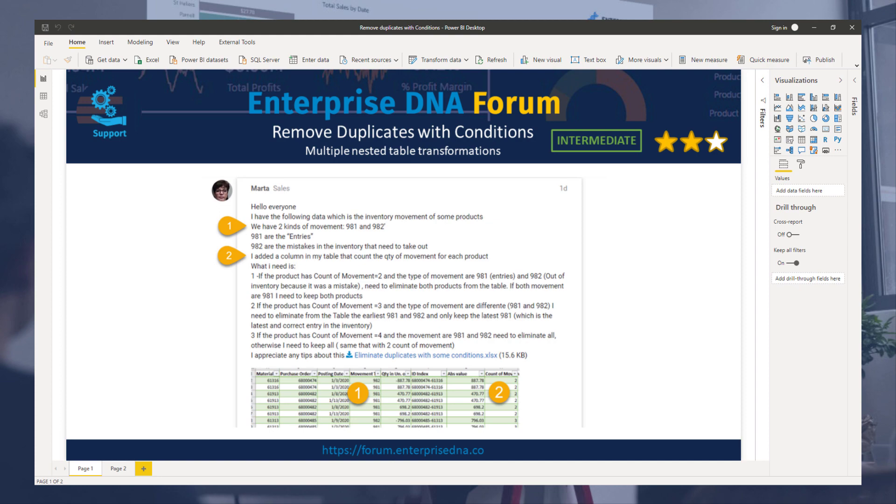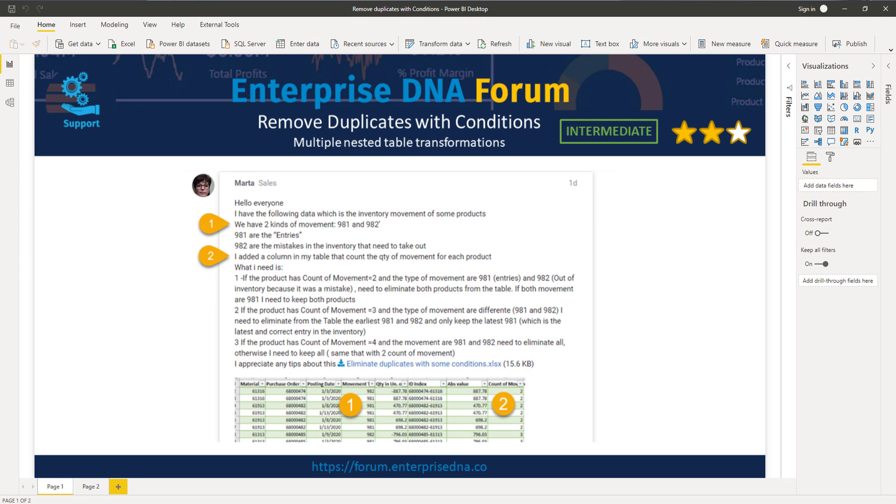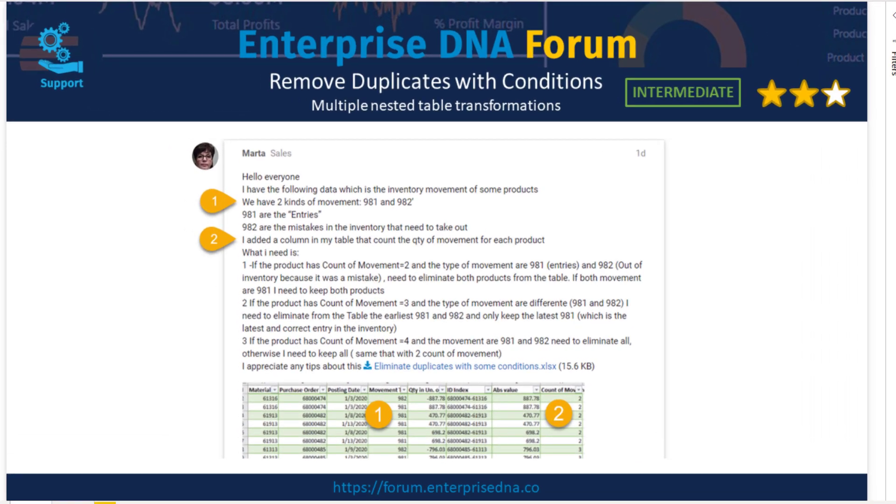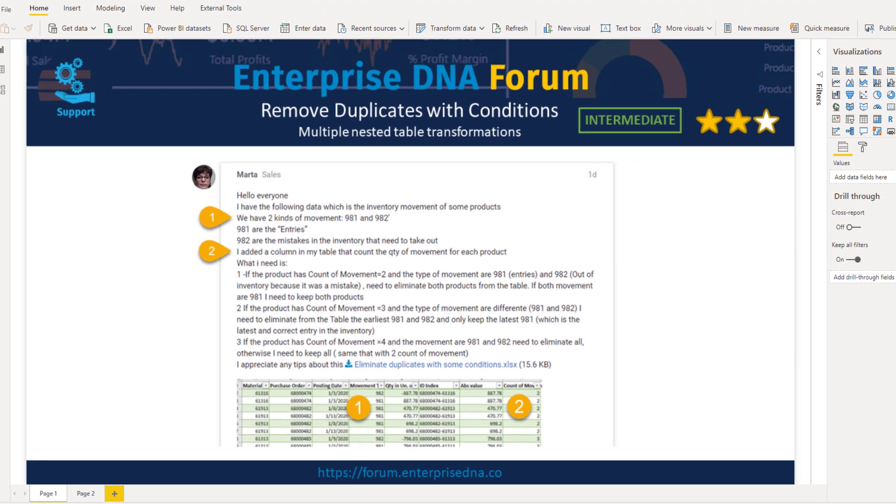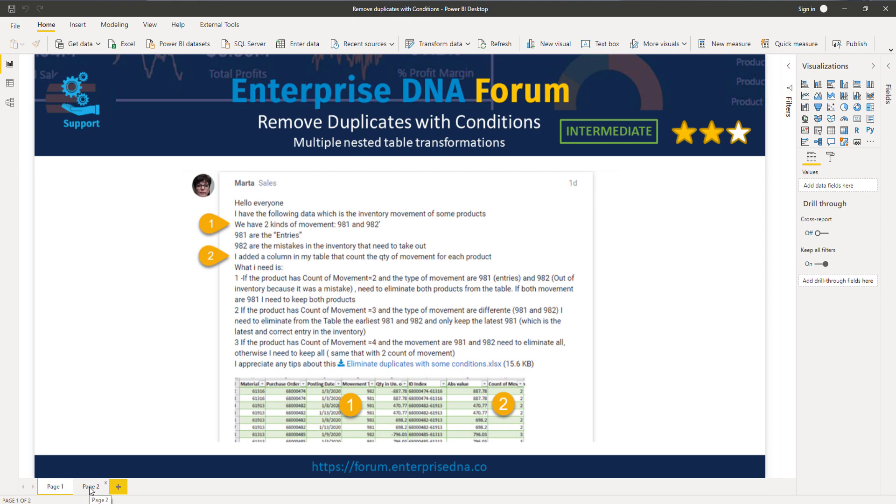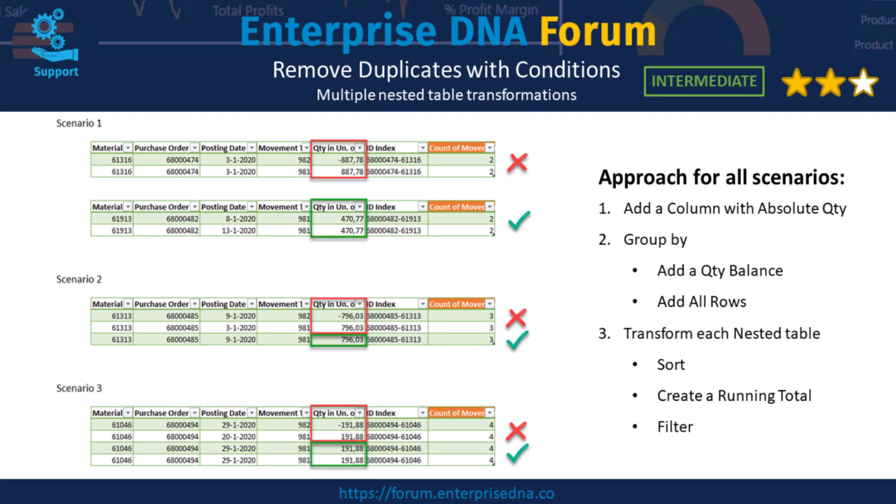Martha has transactional data and wants to remove rows that cancel each other out. There are two distinct transactional types: one for incoming and one for outgoing goods. She's added a movement count and based on that formulated three scenarios. Scenario 1 is based on two rows. If they cancel each other out both rows should be removed. If that's not the case then both rows should be kept.